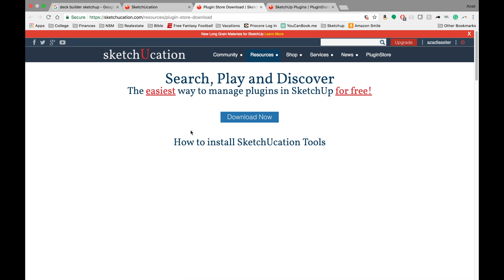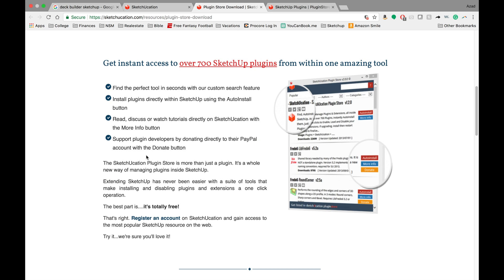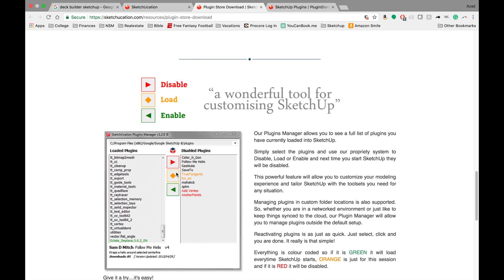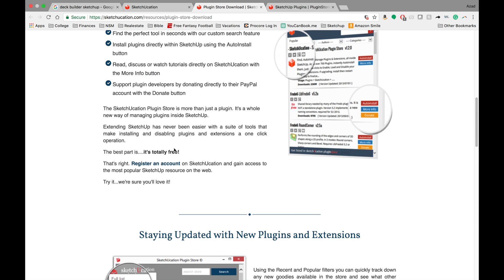The other thing I wanted to talk about was they actually have their own plug-in that is another extension store. And so you can head over here to this link, which I will have down below. You can download this and then install it into SketchUp just like you would any other extension.